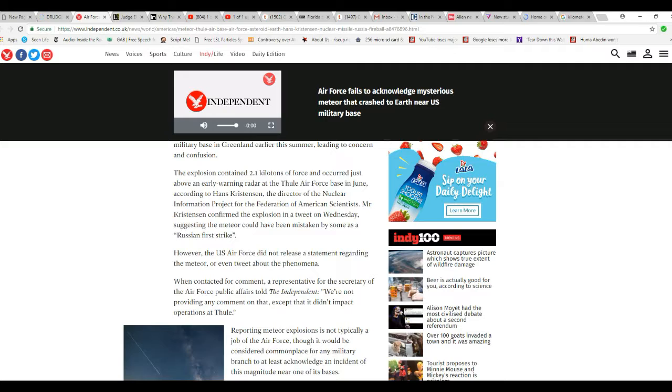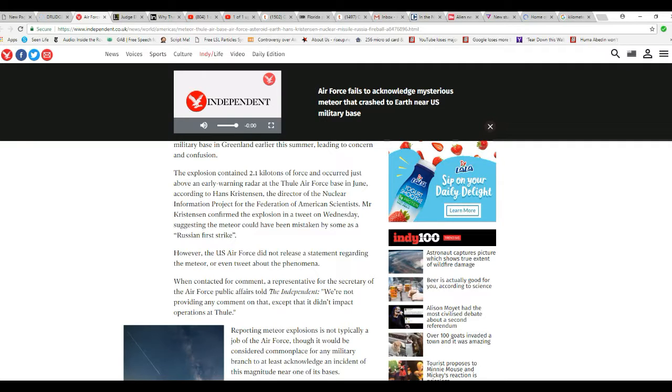Mr. Christensen confirmed the explosion in a tweet on Wednesday suggesting the meteor, when I say that in quotes, could have been mistaken for a Russian first strike.